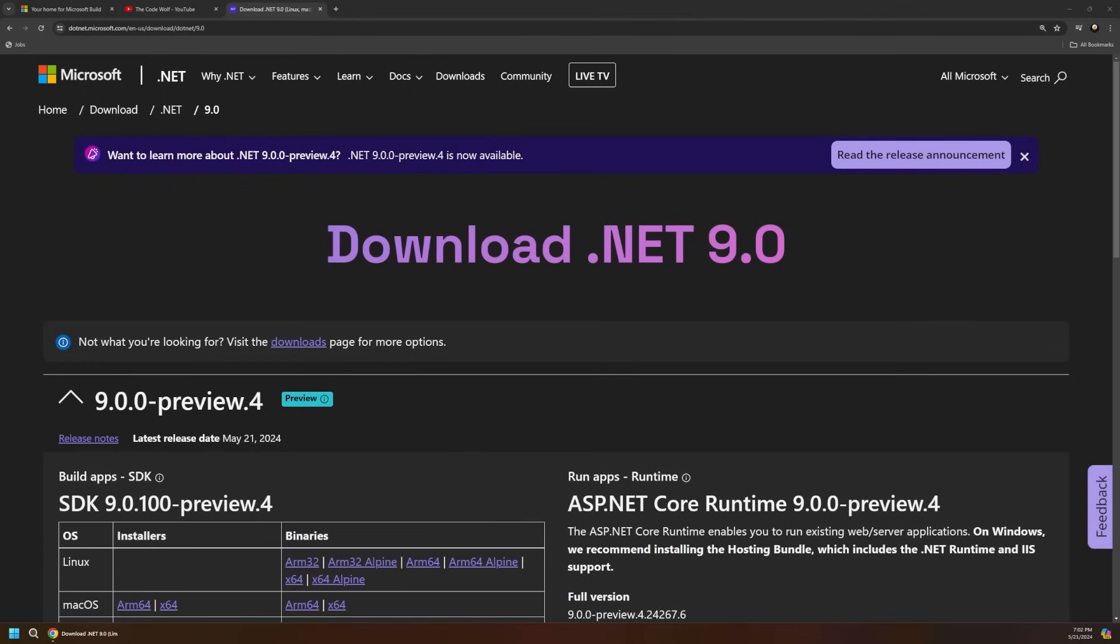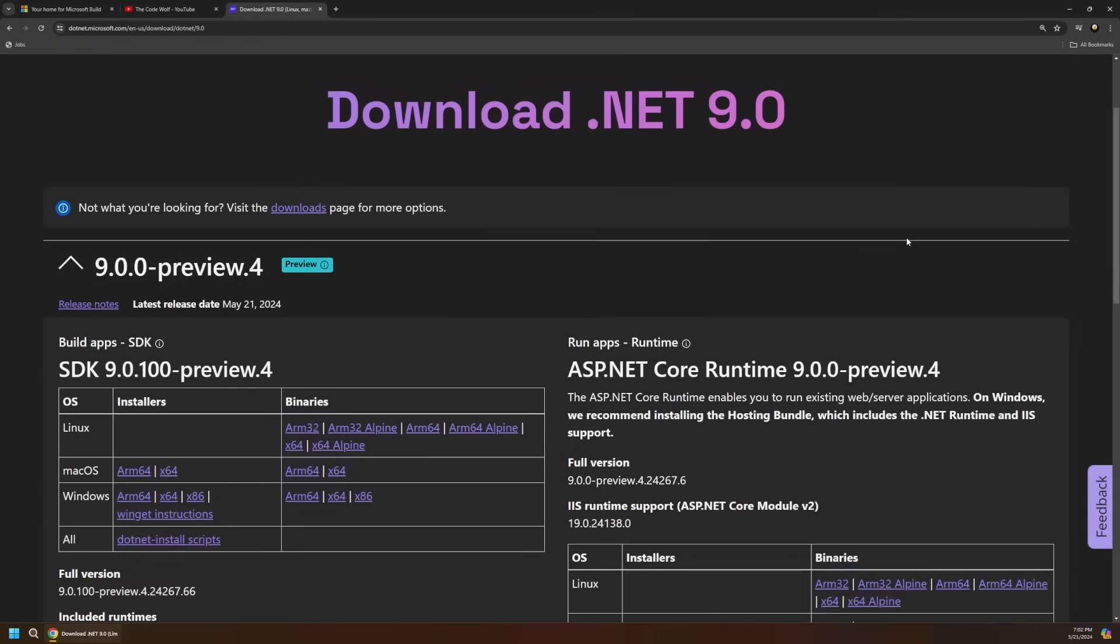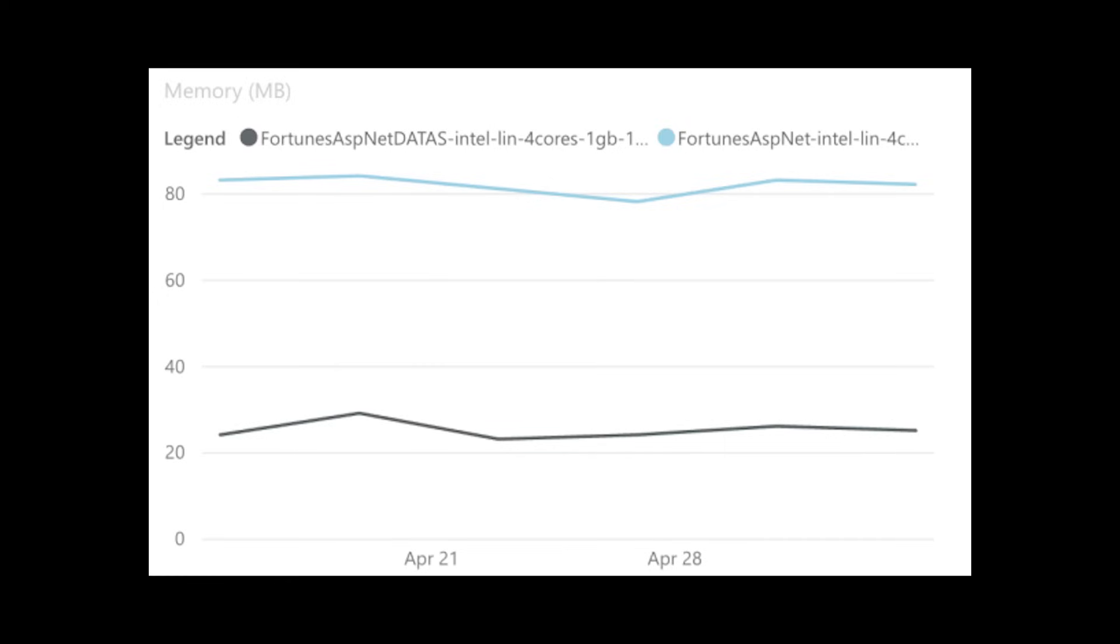.NET 9 Preview 4 was officially released in time for Build, so you can install it now. You'll have to have this latest version installed to access some of the new capabilities we'll cover in this video. Microsoft reiterated that performance is a major focus for this release across the framework. Container and native AOT app sizes are smaller, memory usage is optimized, exceptions and loop performance are improved, and plenty more.